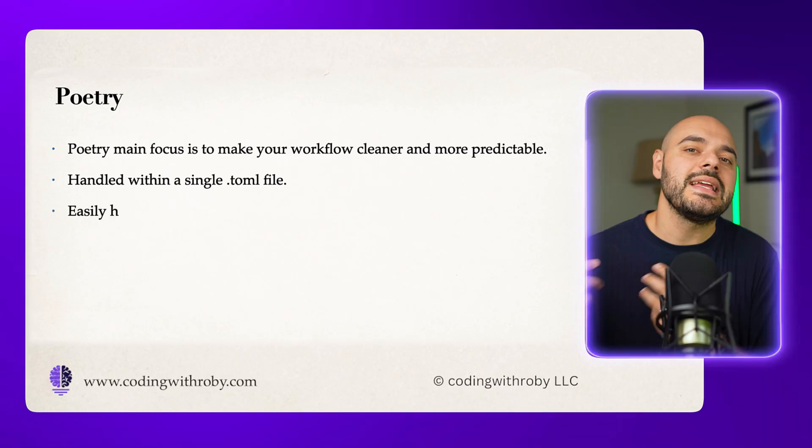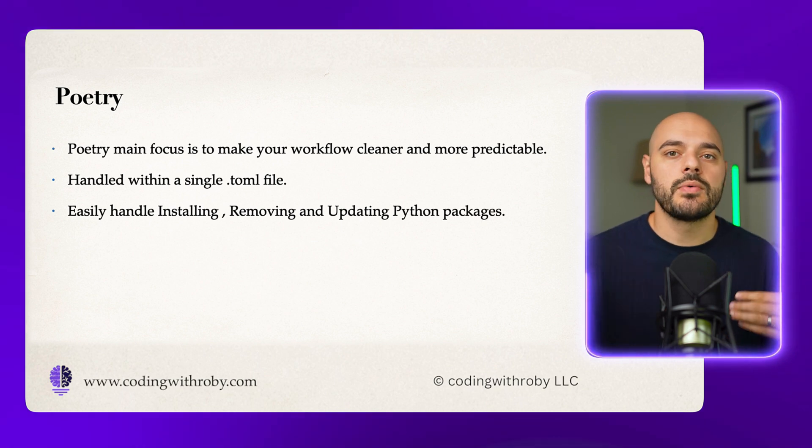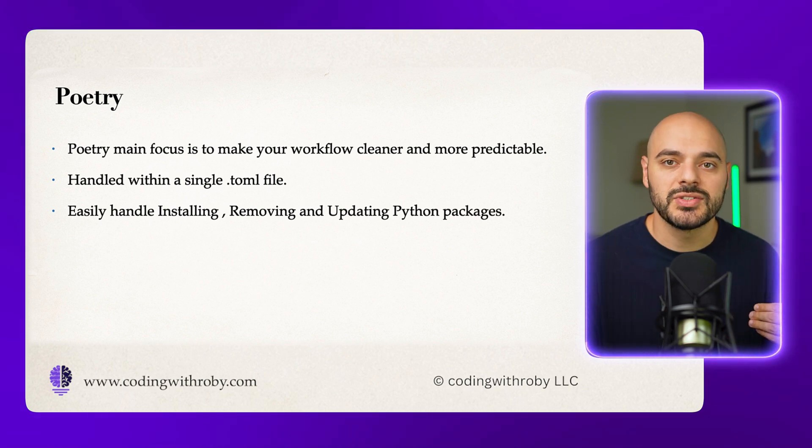And inside that same file, you can easily install, update, and remove packages, which you'll see in the coding section of this course when we create our own virtual environment and everything just kind of happens automagically.